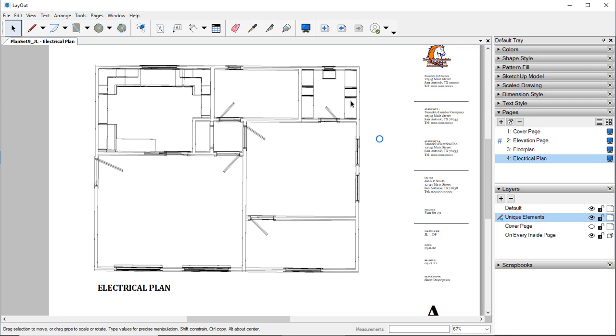We'll make it, select that. I'm going to do Ctrl+C and then Ctrl+V. Make a copy of it.